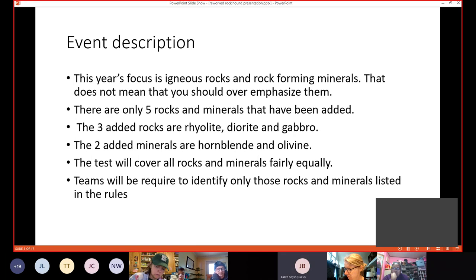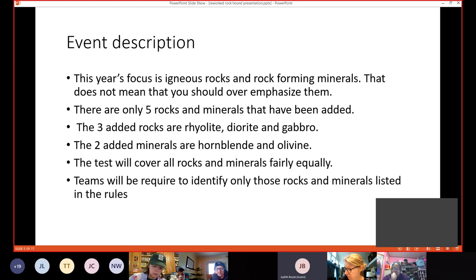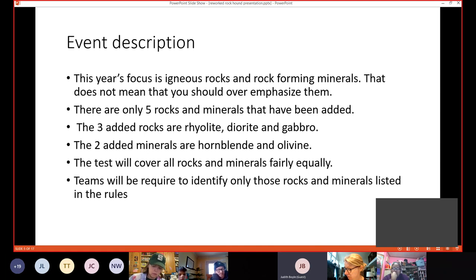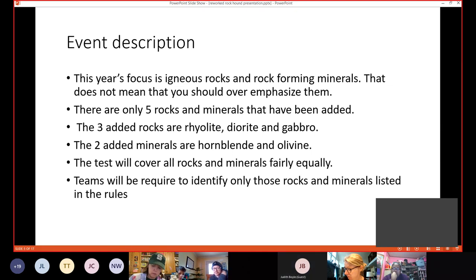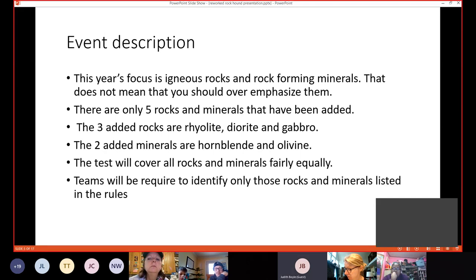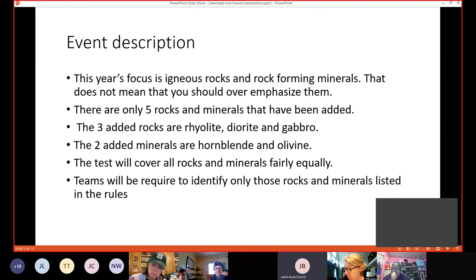More on the description. This year's focus is on igneous rocks and rock-forming minerals. That does not mean that you should overemphasize them. There are only five rocks and minerals that have been added. The three added rocks are rhyolite, diorite, and gabbro. And the two added minerals are hornblende and olivine. So you can see in the overall scope of things, they're not overly emphasized in the rocks and minerals you need to know. So the test will cover all rocks and minerals fairly equally.